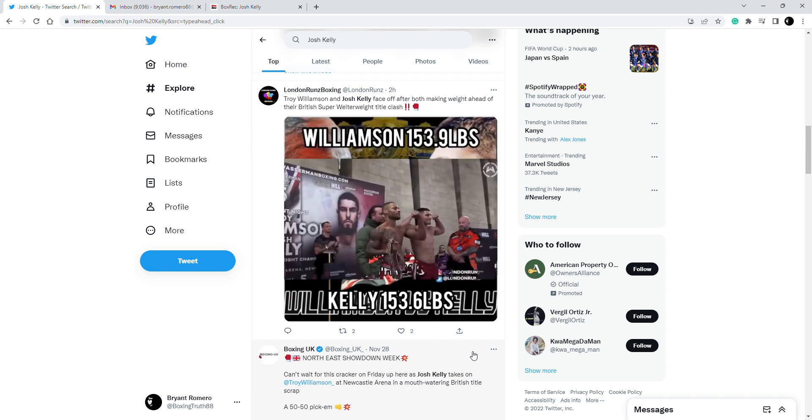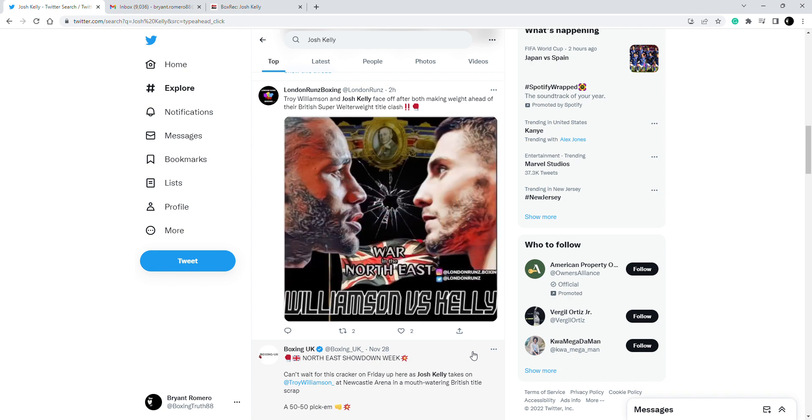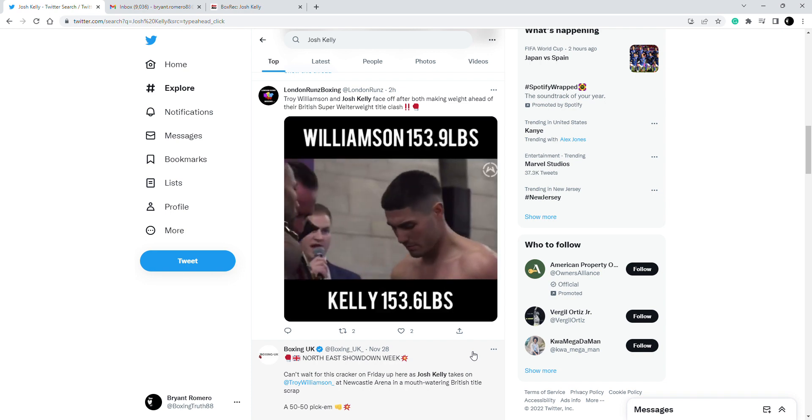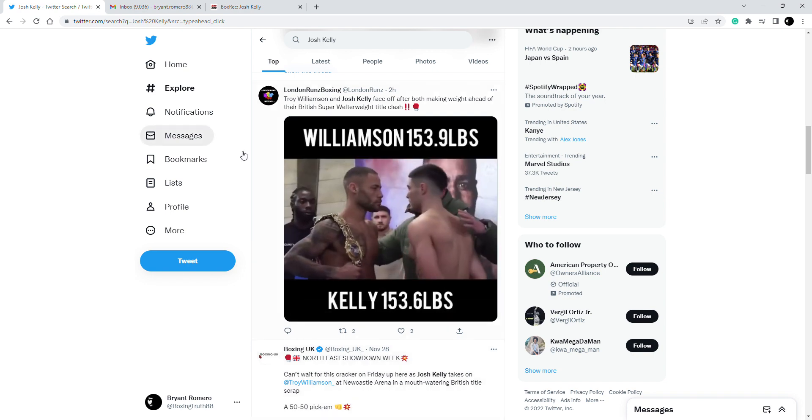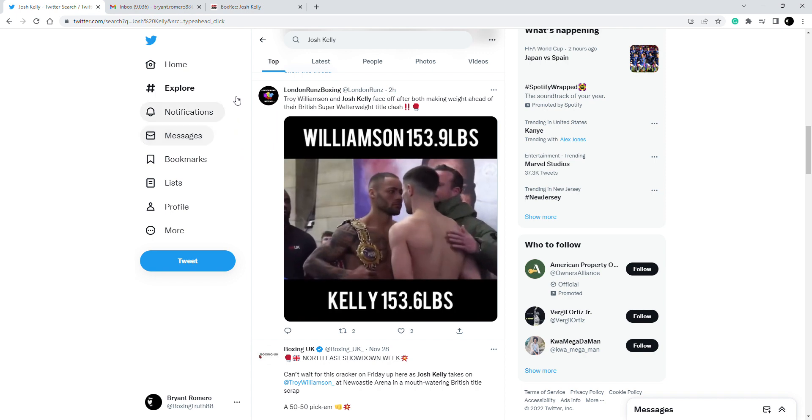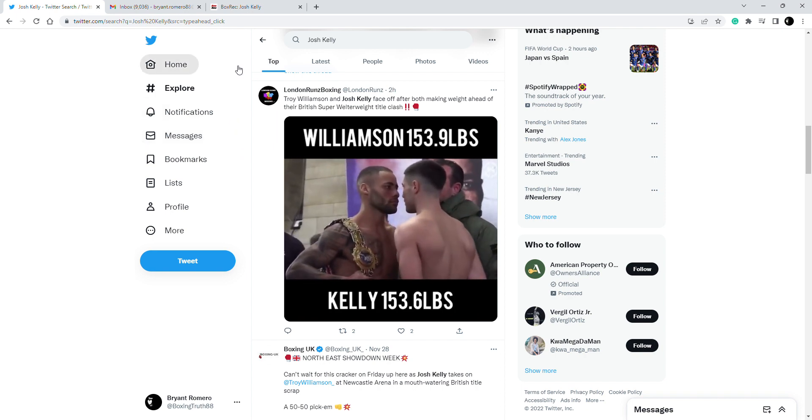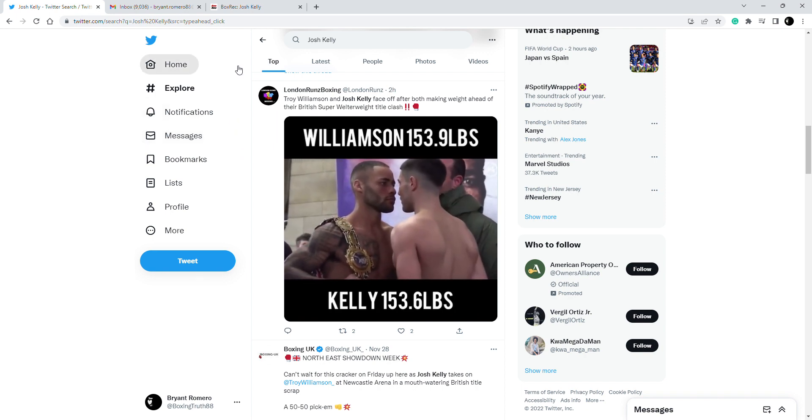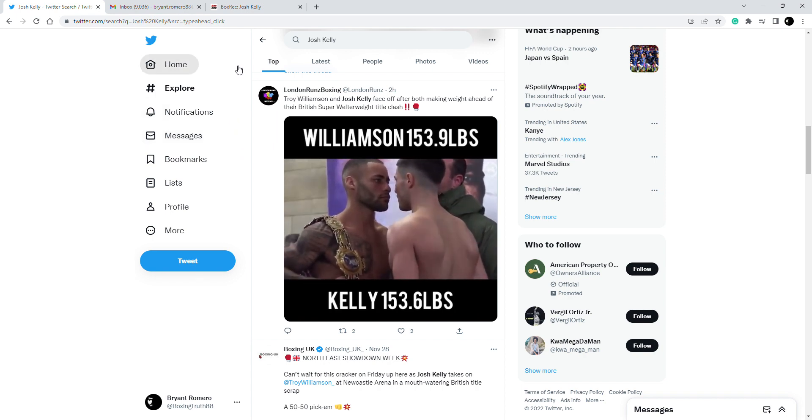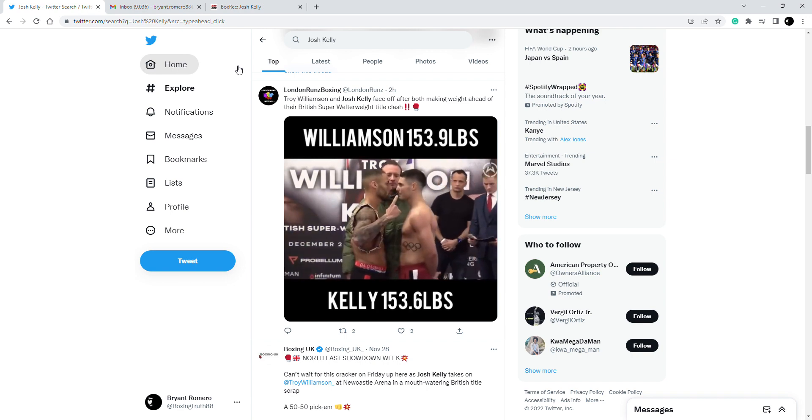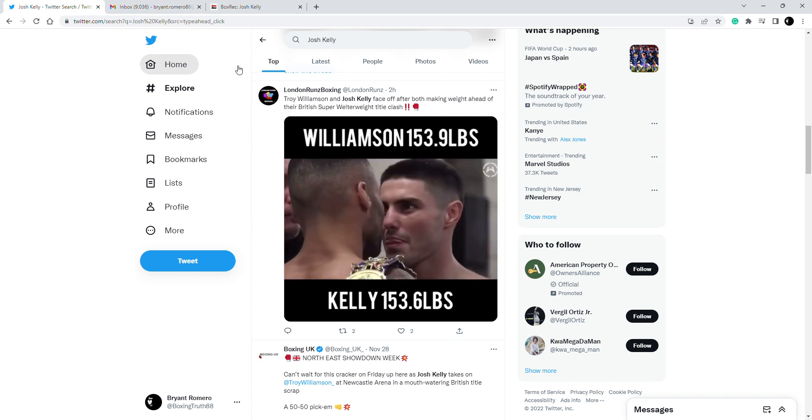This is Josh Kelly's step up at 154. Troy Williamson is the defending champion and going into this fight he was a slight favorite. At first glance when the fight was announced, I definitely was leaning towards Troy Williamson.